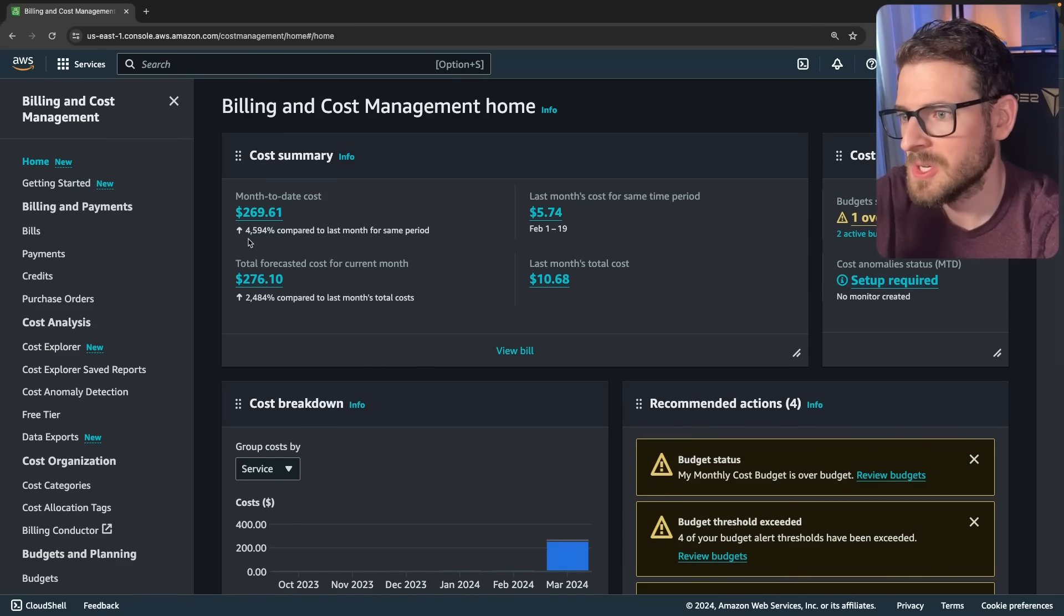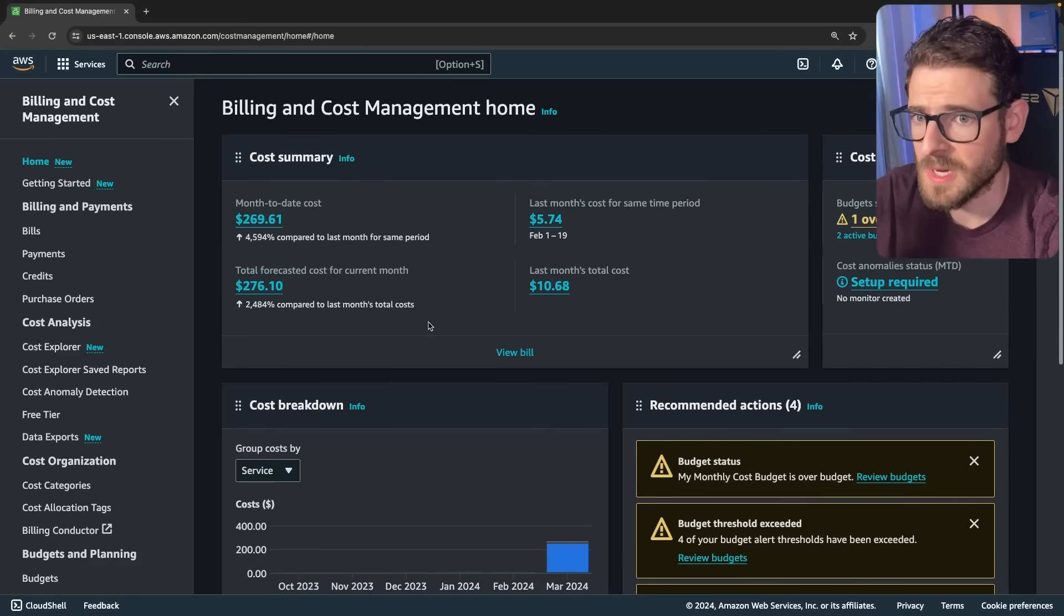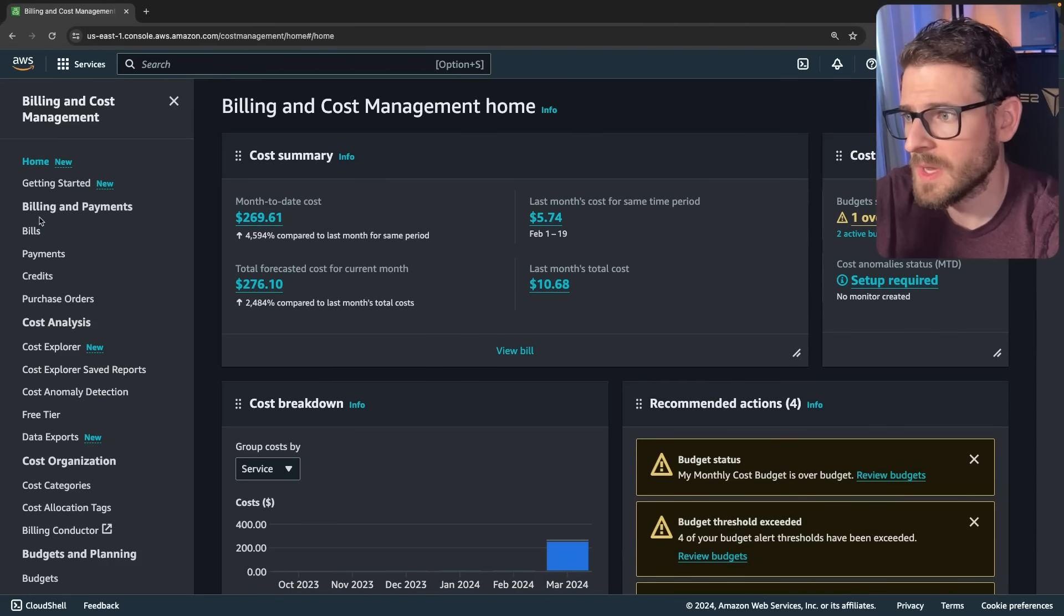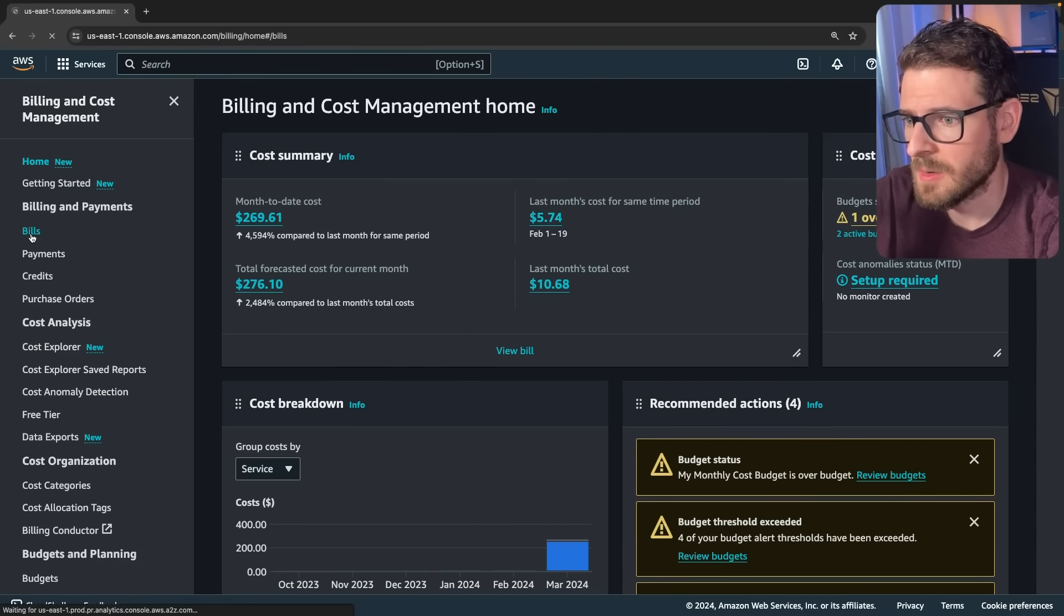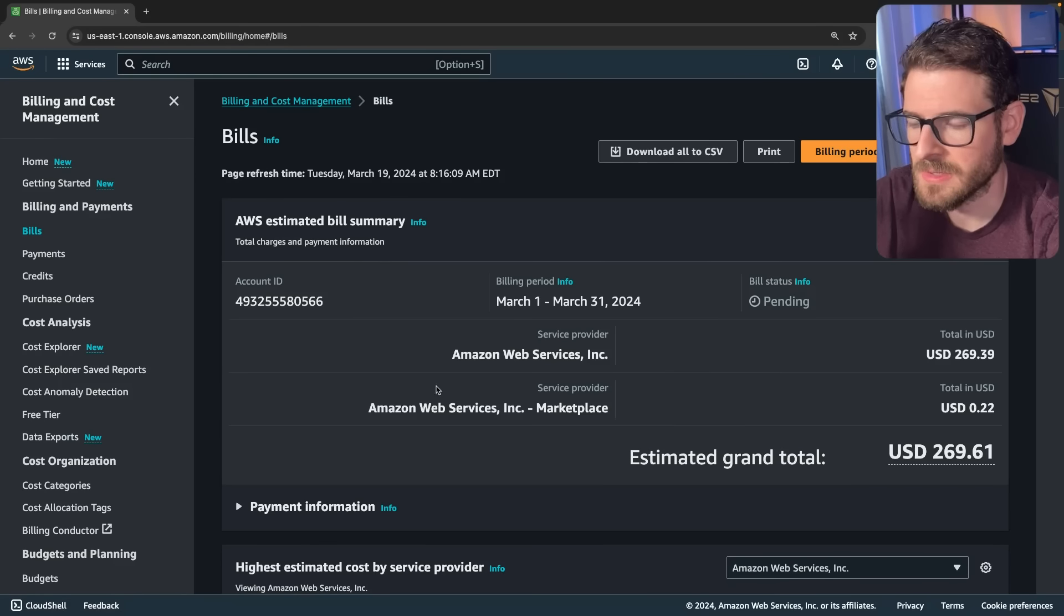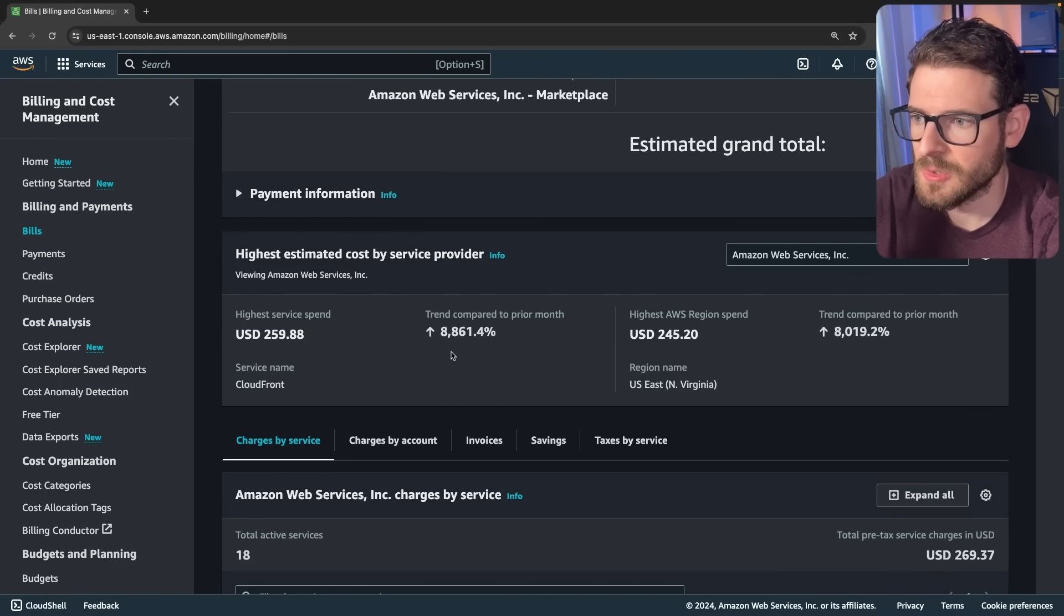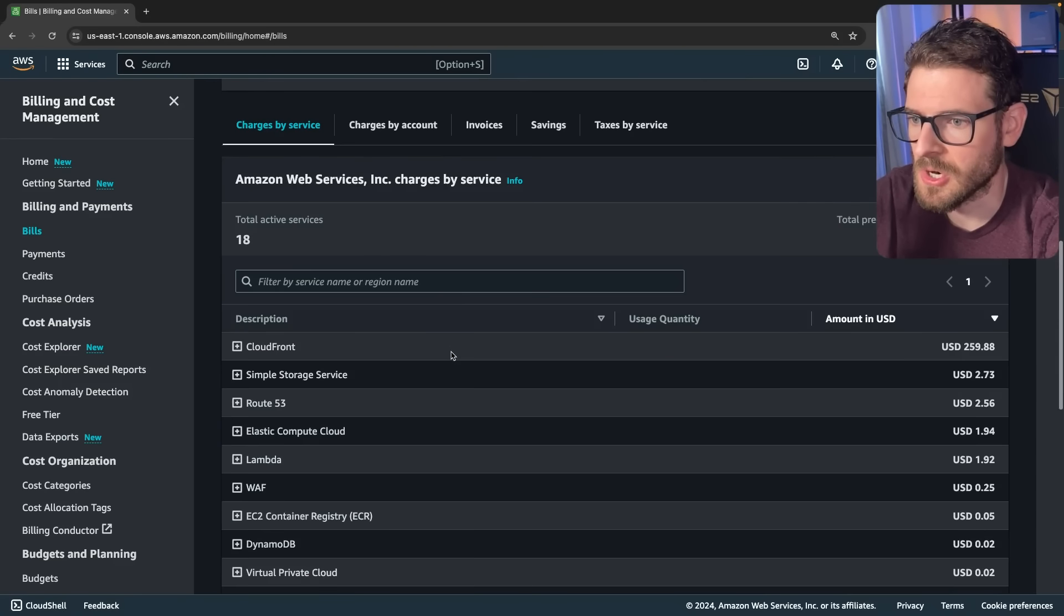Which is obviously a lot more than I paid from the previous month. So I dove into what's going on here and I wanted to figure out what service got this huge amount of a charge.